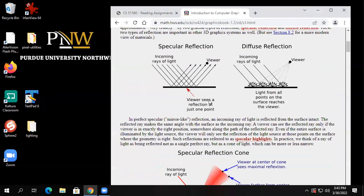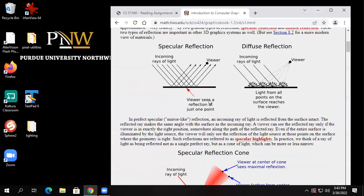Looking at the pictures in the book — we're going to model light as essentially having two components. This is not the way real light is, but we're going to model light as coming in two flavors: what's called specular light and diffuse light.